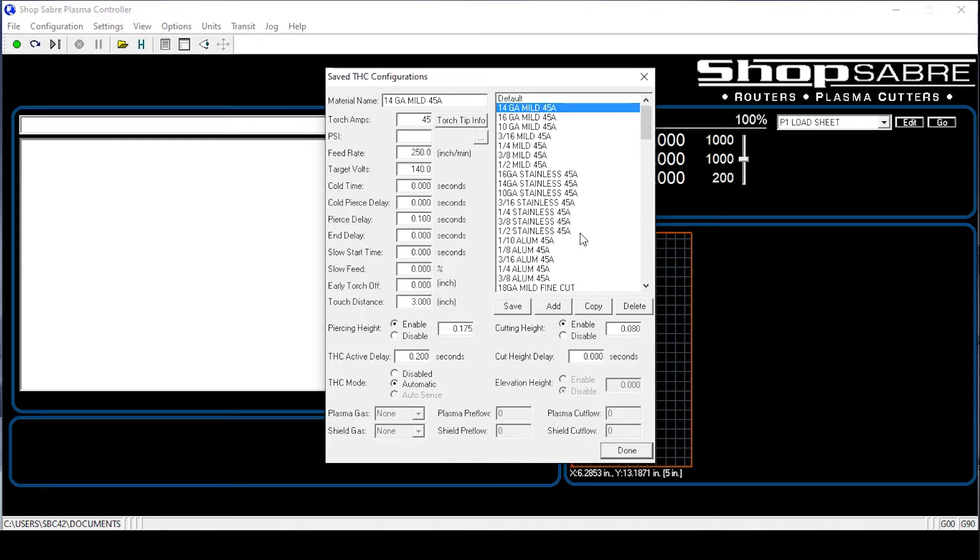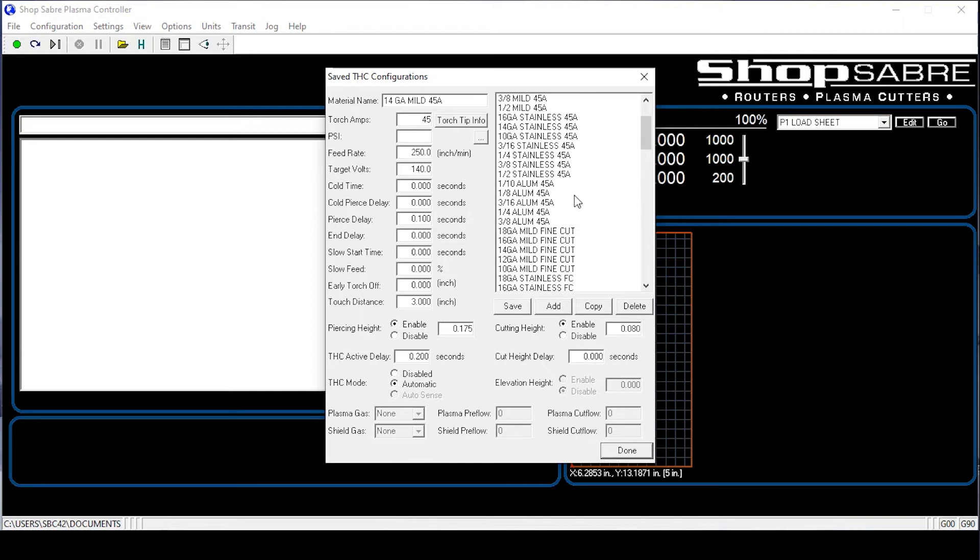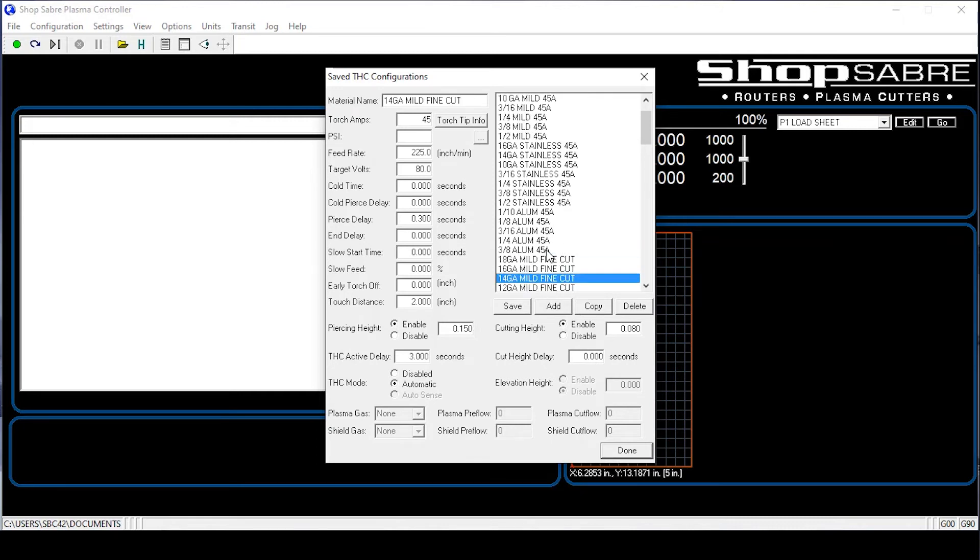We're currently on 14 gauge mild steel, 45 amps. But we have 14 gauge mild steel and we want to use a fine cut. So what we do is we just scroll down, point, click. You notice all the settings here changed to the basic book settings.